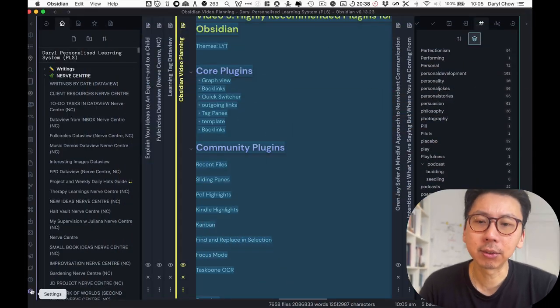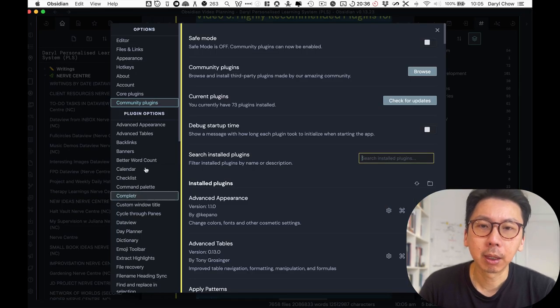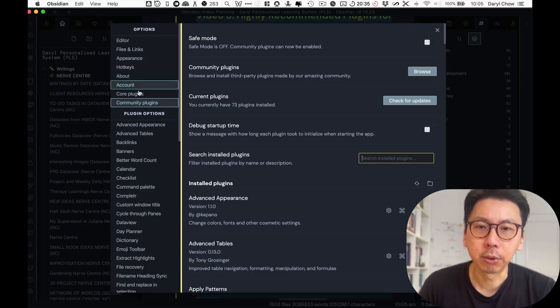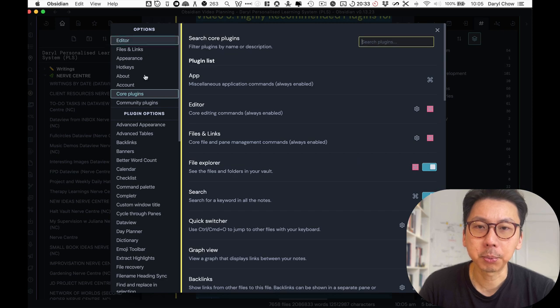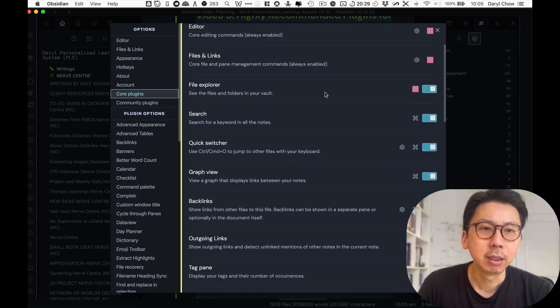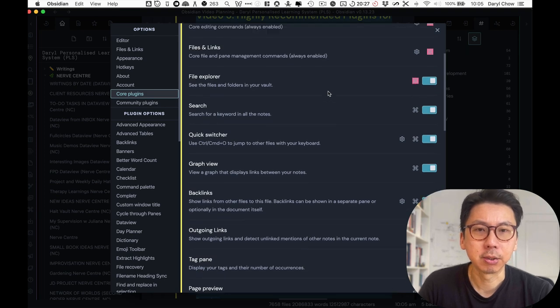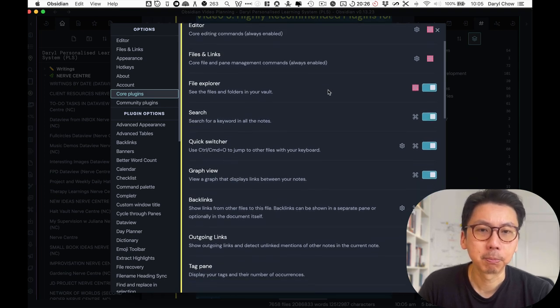So let's dive in first to the core plugins. All you have to do is go into the settings. And when you are in the settings, you would go into this that says on the options, core plugins, and you will see a whole array list of different plugins in there.